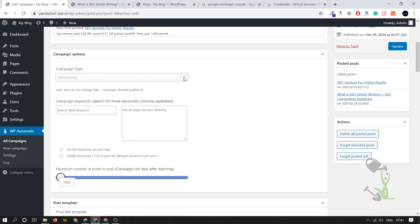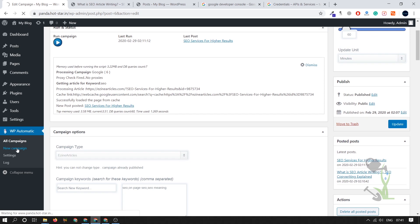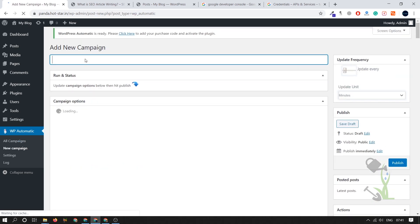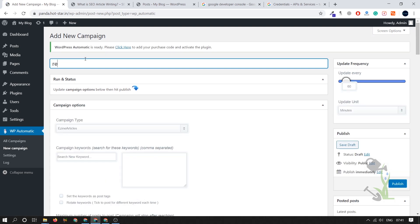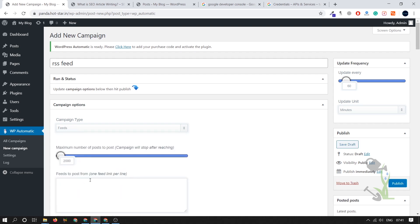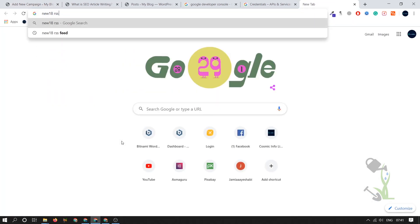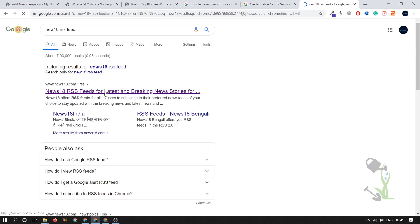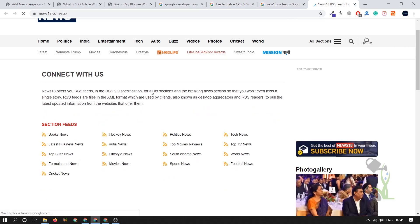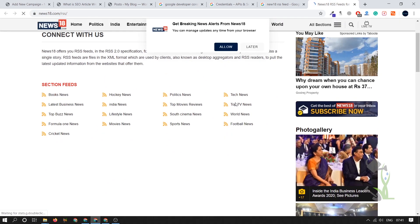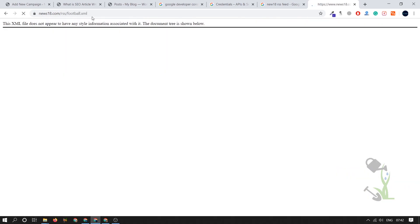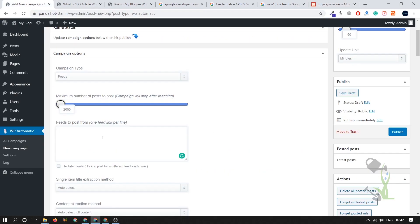If you want to fetch articles using an RSS feed, let's create a new campaign — click Add New. All settings will be the same, but this time we'll fetch from an RSS feed. I'll name it 'RSS Feed,' select 'Feeds,' and add the RSS feed URL. For example, News18 provides many RSS feeds by category. I'll use the Football RSS feed — copy the URL, paste it in, and publish.